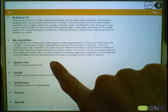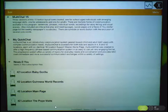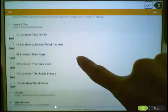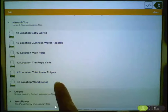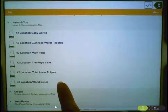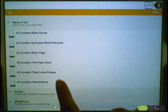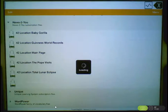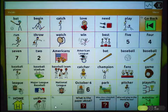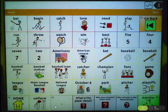Let's tap on News2U. Here's the 42 location World Series page that I just downloaded. I can tap on it from here and open the pages.